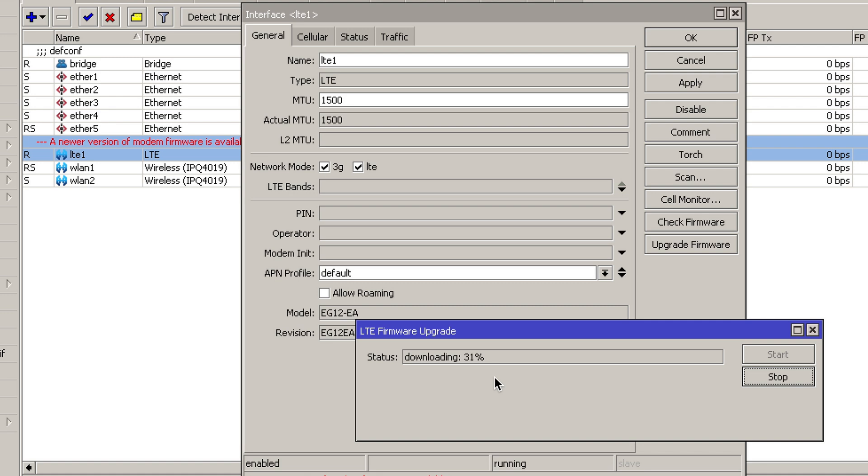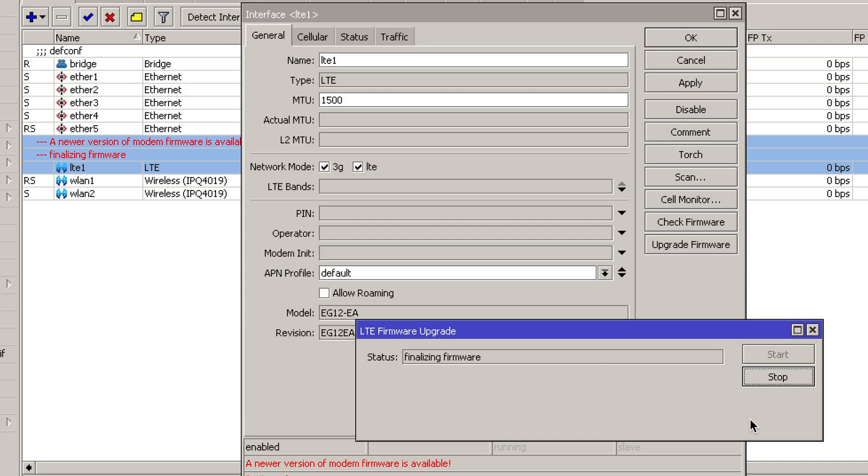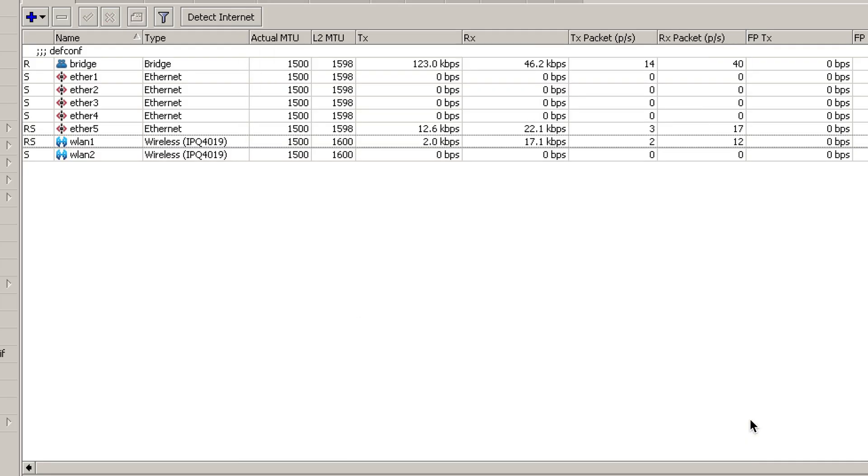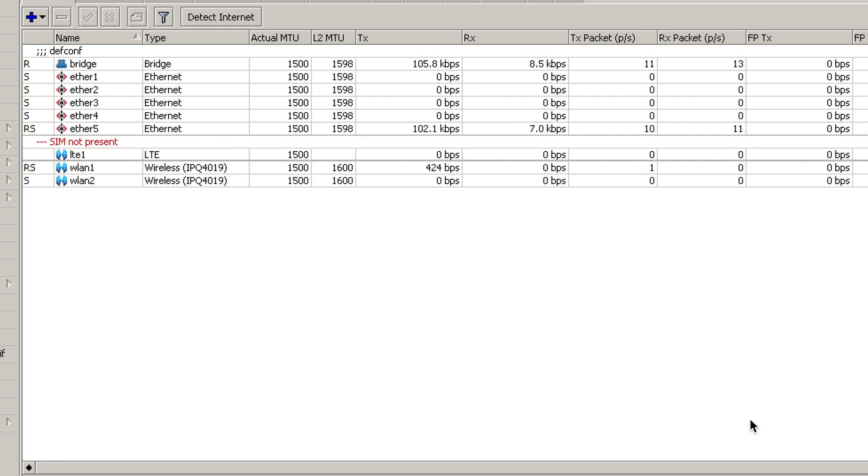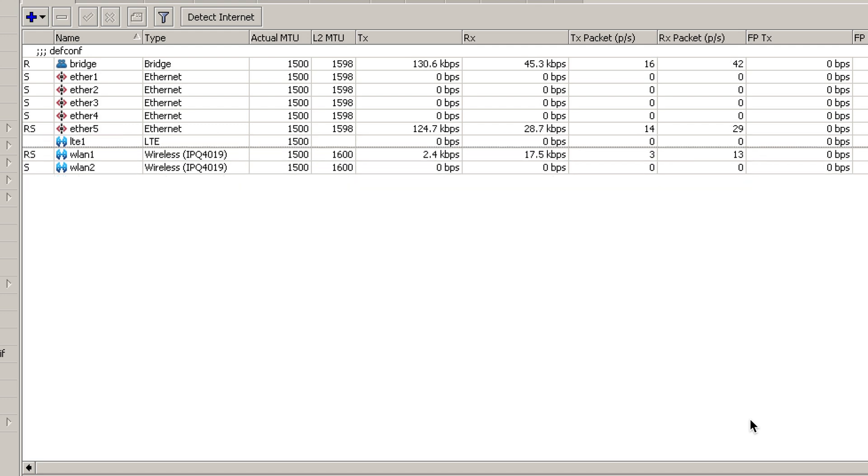Please do not unplug or restart your router during this process. Your LTE interface will disappear but it will reappear in just a few minutes and afterwards it will be functioning better than before.